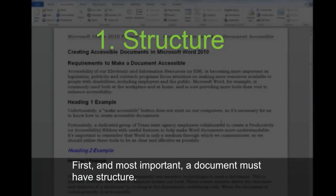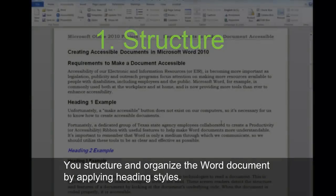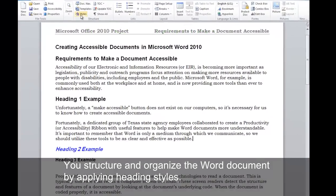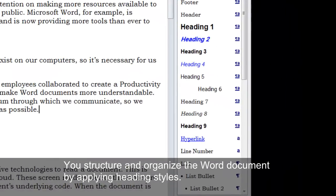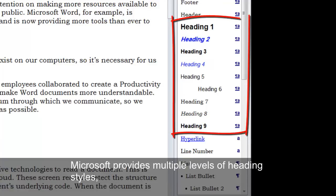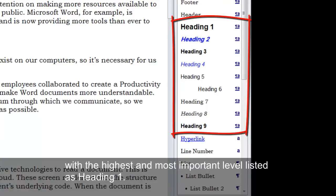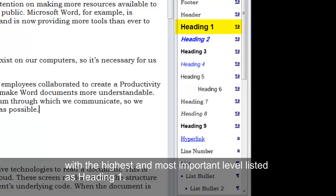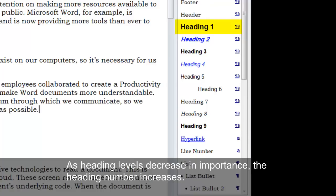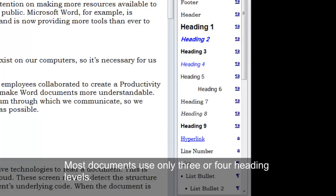First and most important, a document must have structure. You structure and organize the Word document by applying heading styles. Microsoft provides multiple levels of heading styles, with the highest and most important level listed as Heading 1. As heading levels decrease in importance, the heading number increases. Most documents use only three or four heading levels.